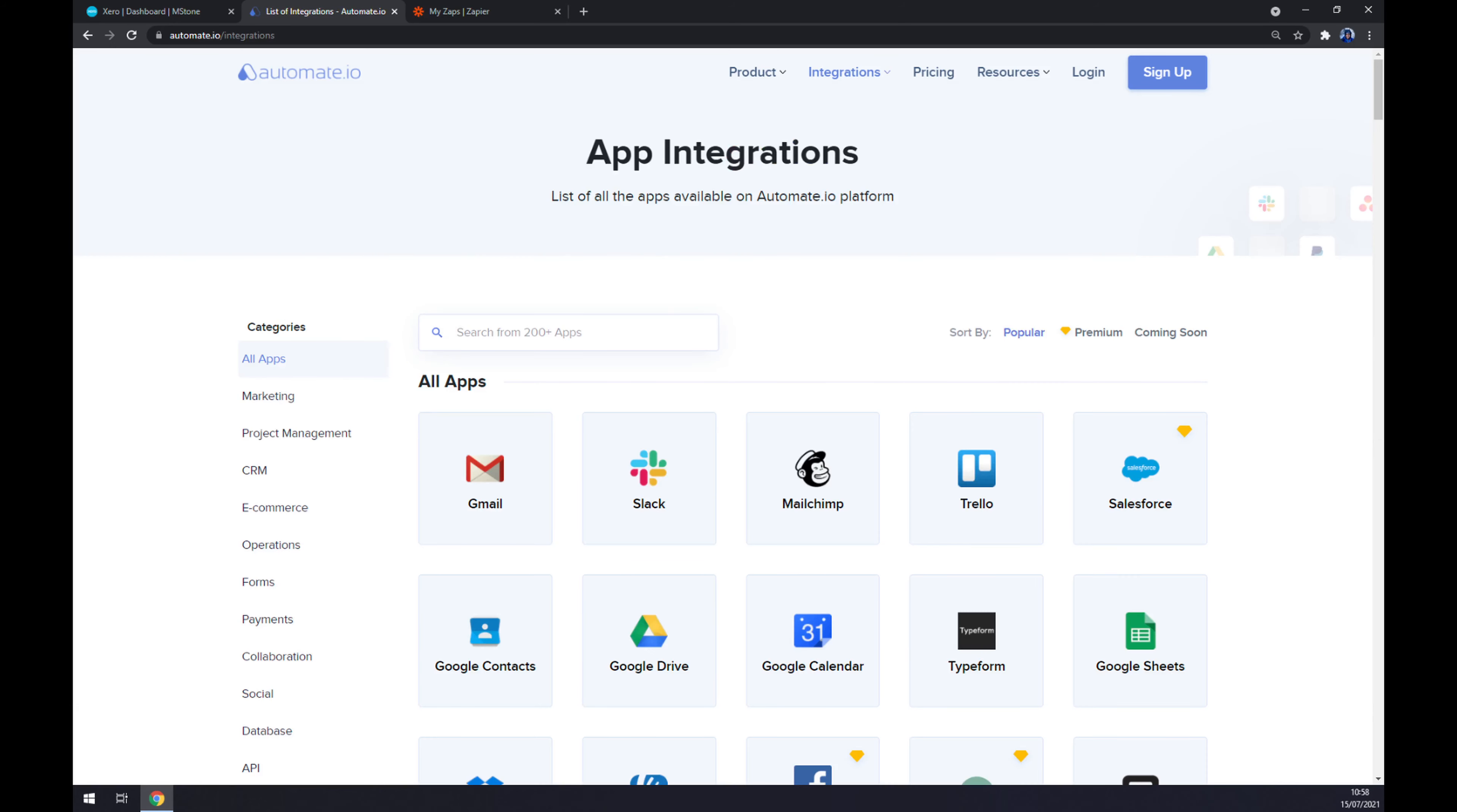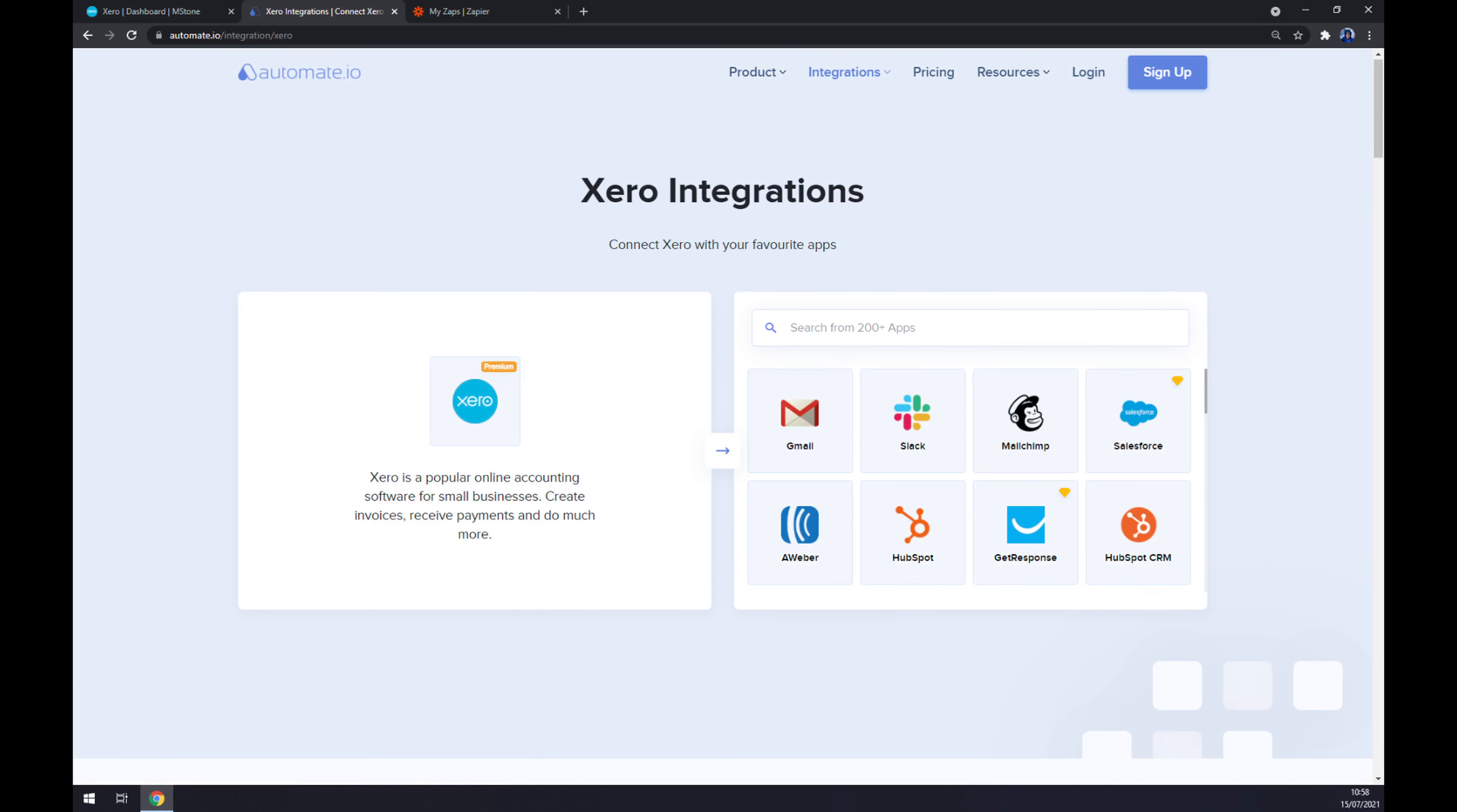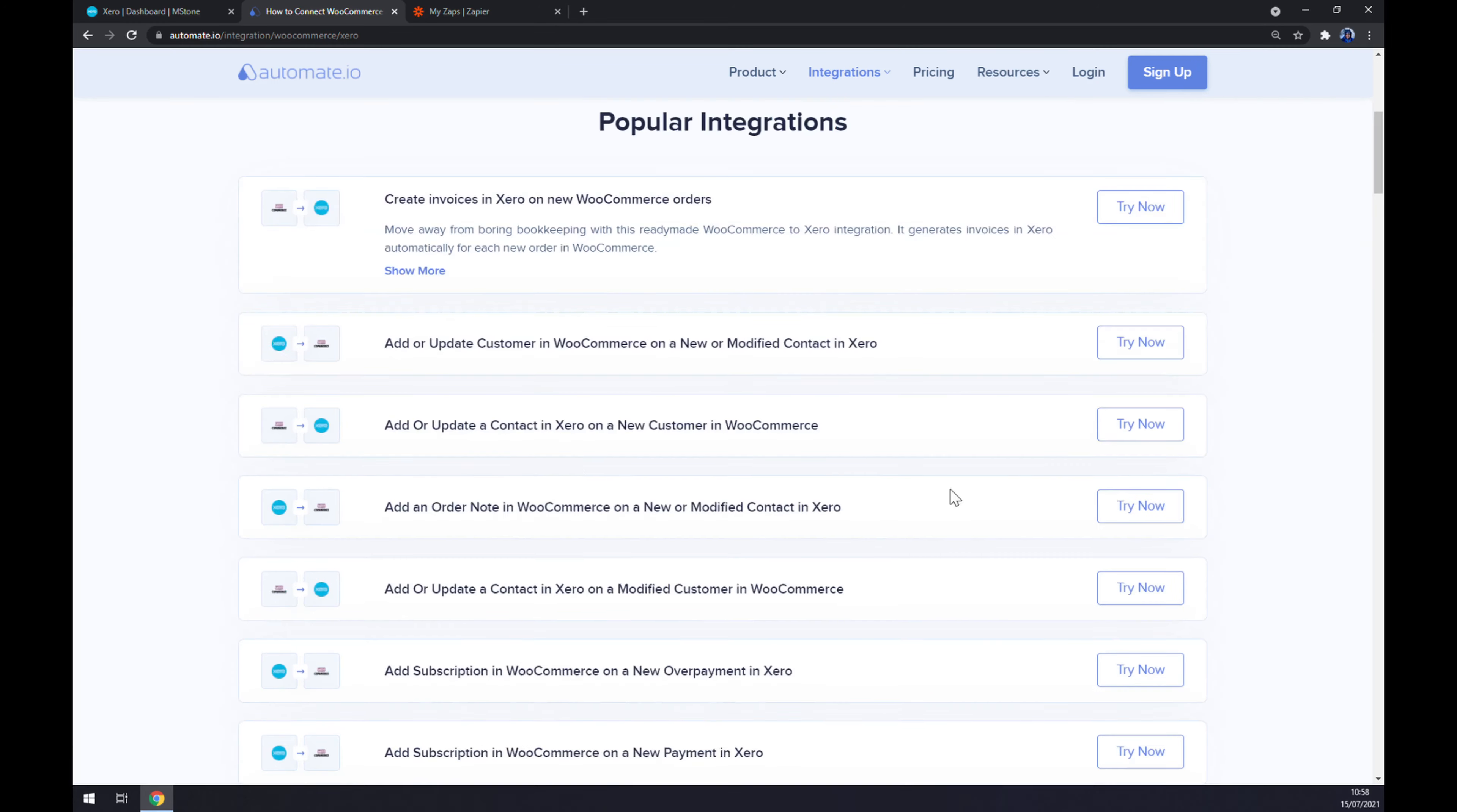Once we are here, we should start looking for the first app that we want to integrate, which is Xero. Now we have to pick the counterpart, which will be WooCommerce.